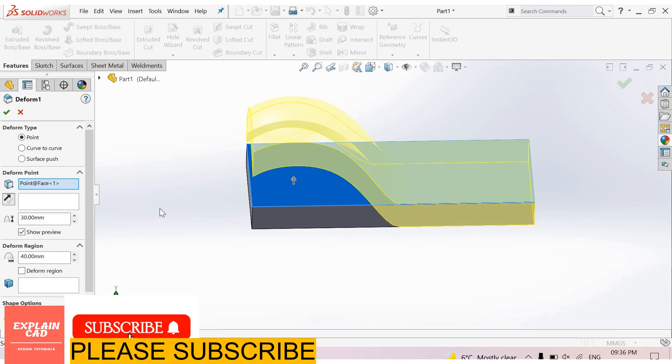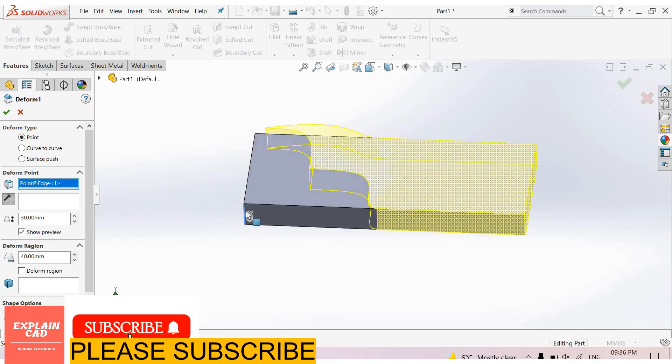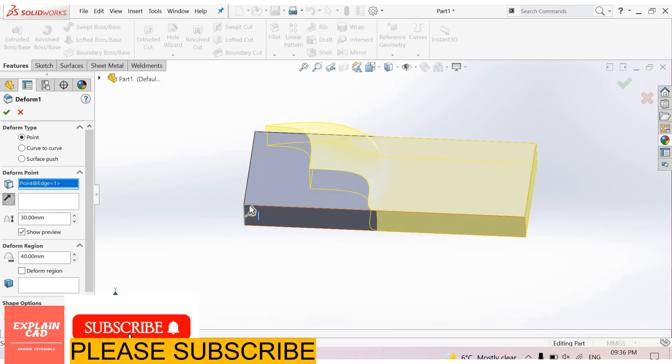For deformed direction, you can change the direction here.